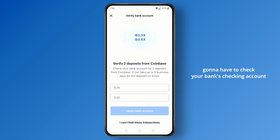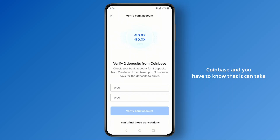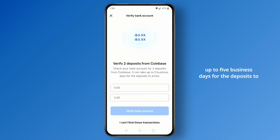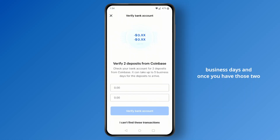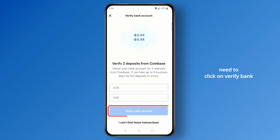Once you've clicked on verify, you will need to verify two small deposits from Coinbase. Check your bank's checking account for those two deposits. Note that it can take up to five business days for the deposits to arrive, though it usually arrives within one to two business days.